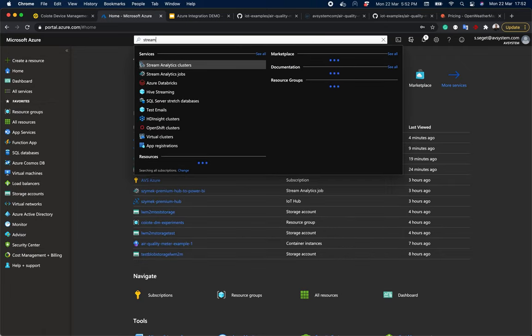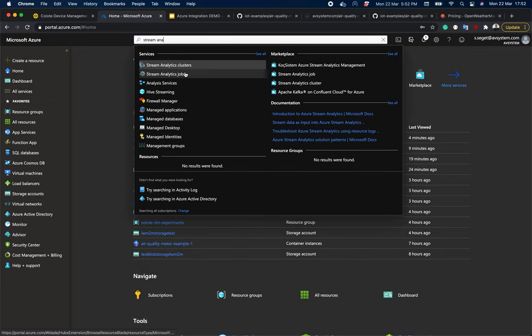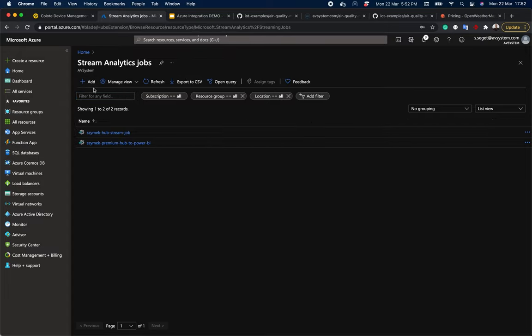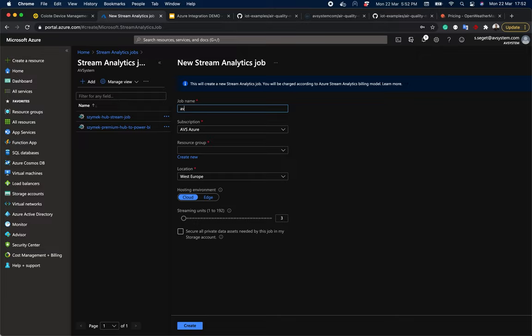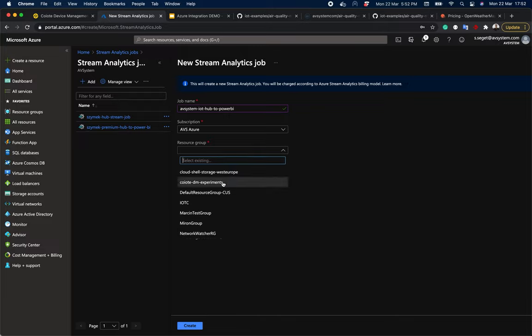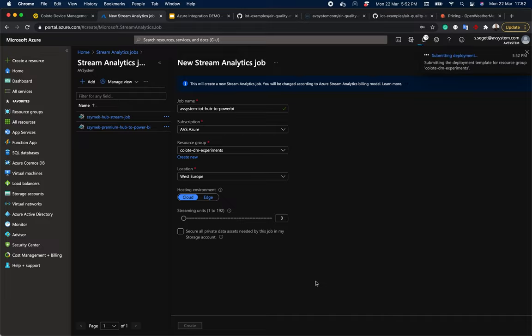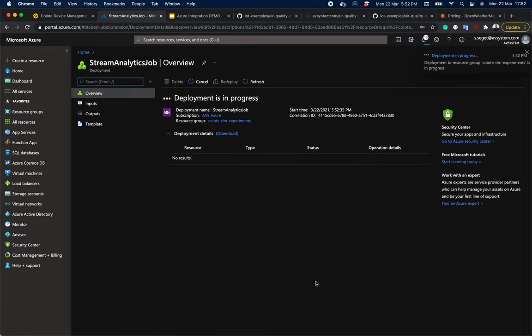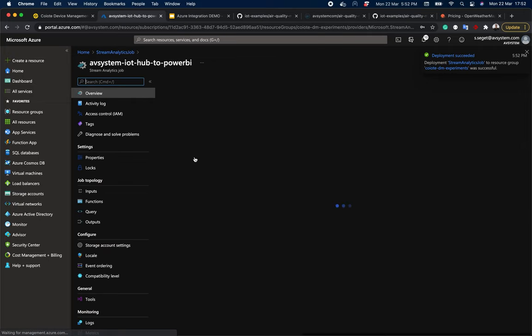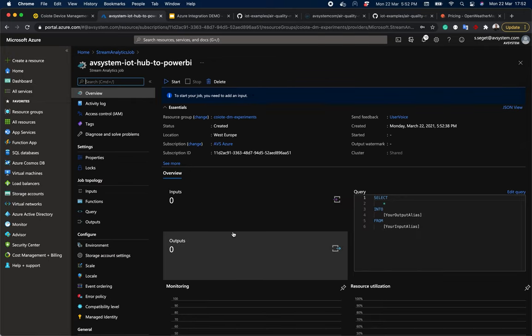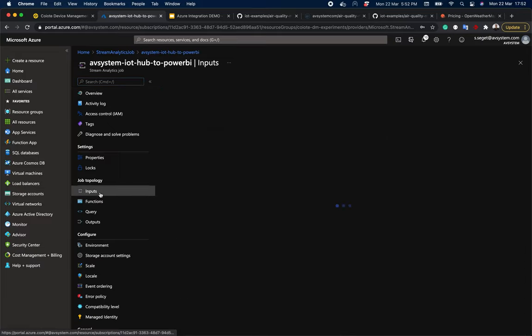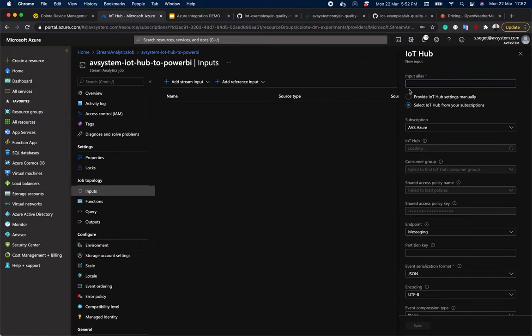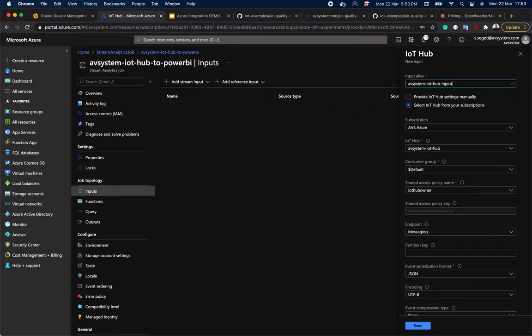And once it's finished, we need to create stream analytics jobs, which will transfer these data to Power BI. So let's create a job here and pick a name. So let's create a job here and select resource group. The rest looks fine. So let's hit create. Once it's complete, let's go to our job and add a stream input. To do that, we need to come up with an input alias. For example, avsystem-iot-hub-input. Pick a default group. And okay, we're done.